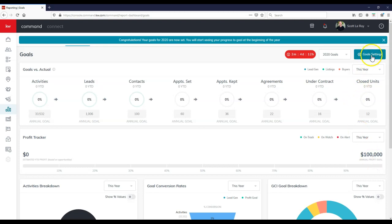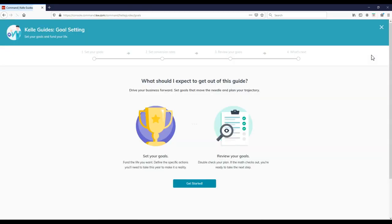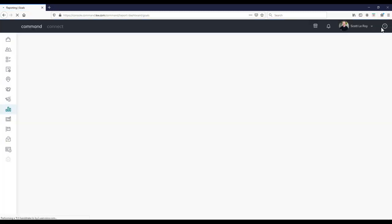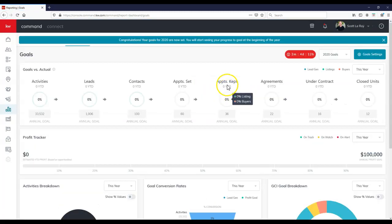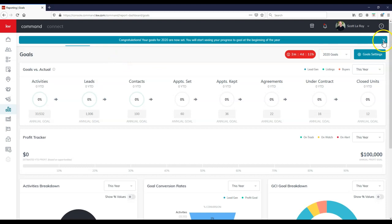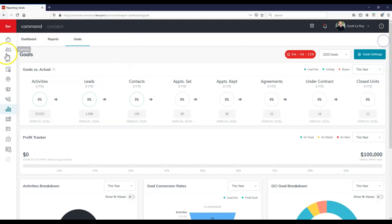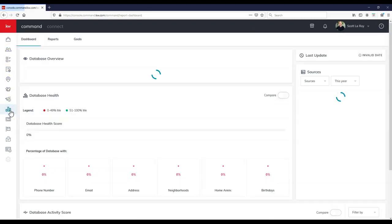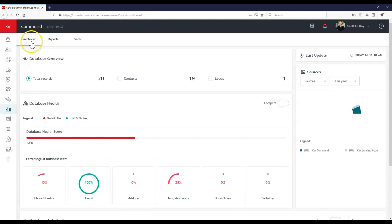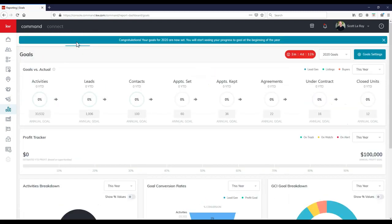And of course you can always click on goal settings up here at the top right too, to go back through the Kelly guide to reaccess that immediately. Now this page that I'm currently on right now, just to give you a heads up, I'm going to exit out of this real quick. We're on our reports page. So if I click on reports, this is where we can see the dashboard, we can see the reports, and here's that new one for goals up here too.